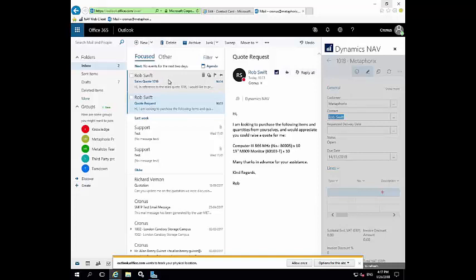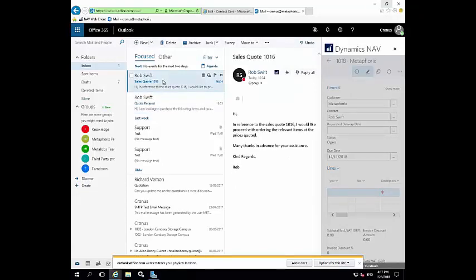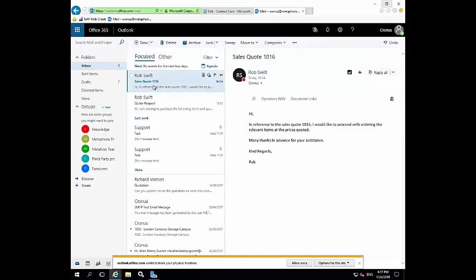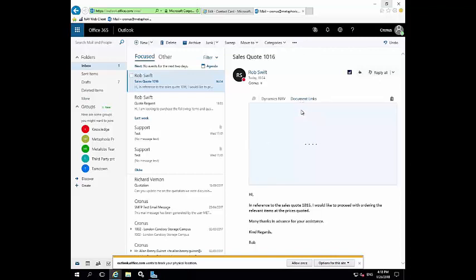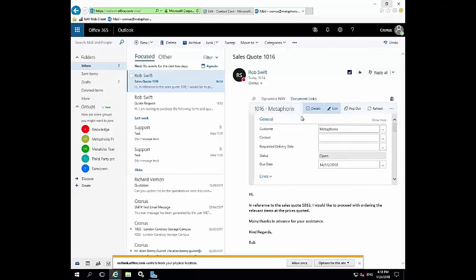Now say for example, I know this is a different quote, but say for example, they returned to yourself or replied to yourself saying that they wish for you to proceed. But in the case of this particular email, they've actually been kind enough to state the reference number for the quote or the quote number within the body of the email. Now given this, Outlook has the capability to actually be able to retrieve the relevant document, or quote in this case, from this number. And to do so, all you have to do is click on this document links icon here, and Outlook will contact or communicate with Navision. And you can see here that it's pulled back this particular quote.